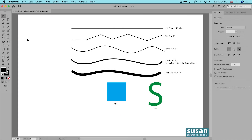Hi, I'm Susan Rutledge and in this video I'm going to show you how to use one of my favorite tools in Adobe Illustrator, the width tool.